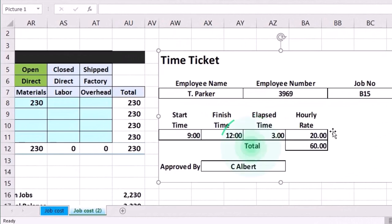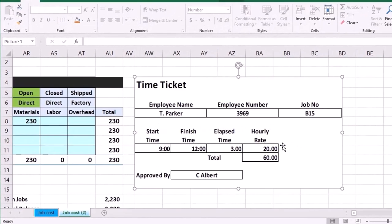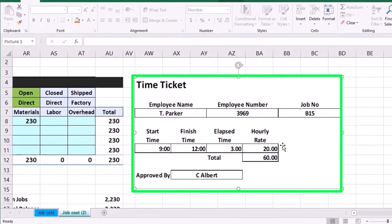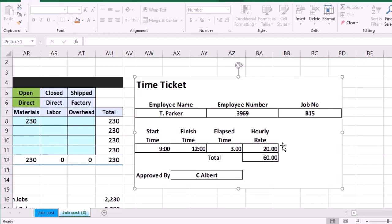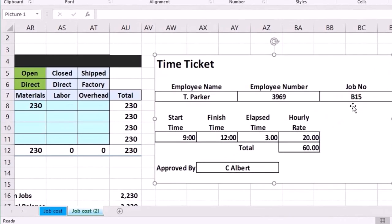So that when we process the payroll, we can process it and select the correct account to hit, which is going to be the correct job account when processing their payroll process. This individual worked on job B15 and that's where we need to apply the expense of the wages we're going to pay for this individual.